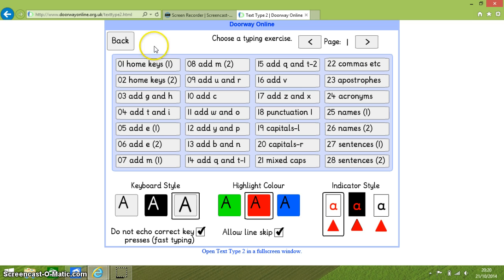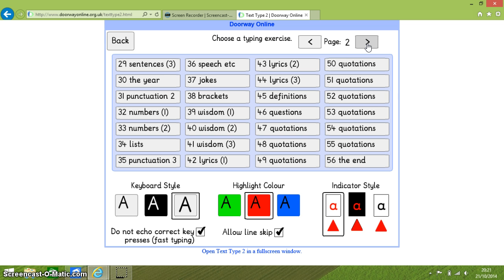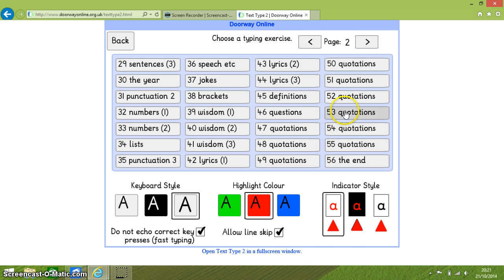Starting with the home keys which is exercise 1 and 2. And finishing on page 2 and you can see that I am using the right and left arrows at the top of the screen to navigate between the exercises. And it ends with a whole set of quotations that needed to be typed out.